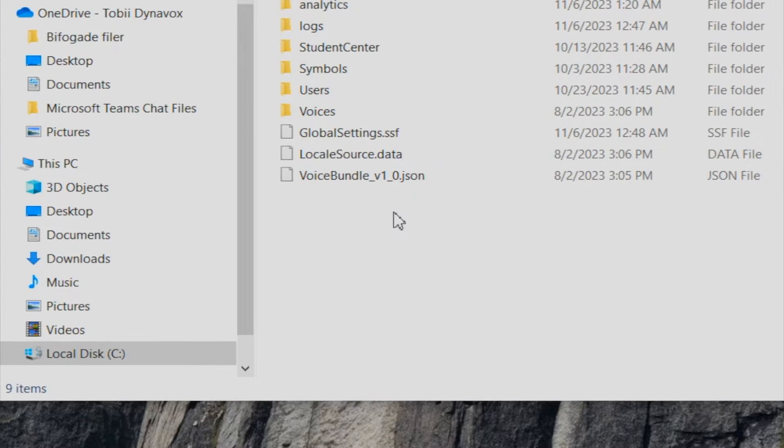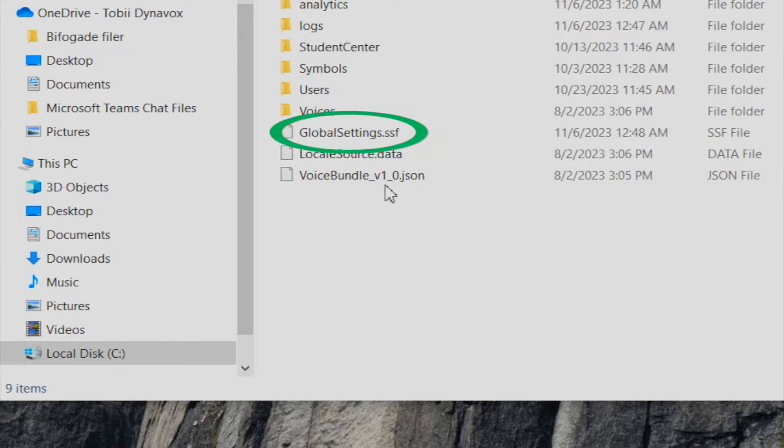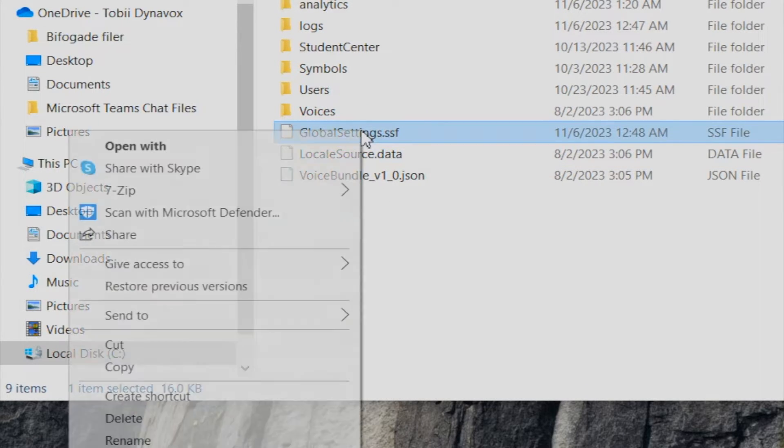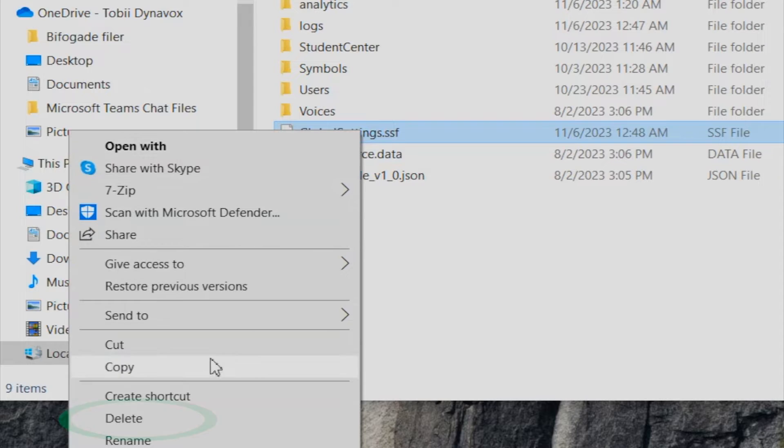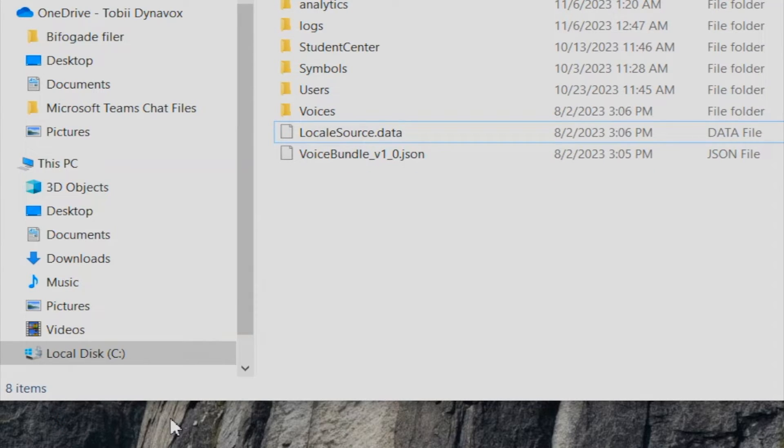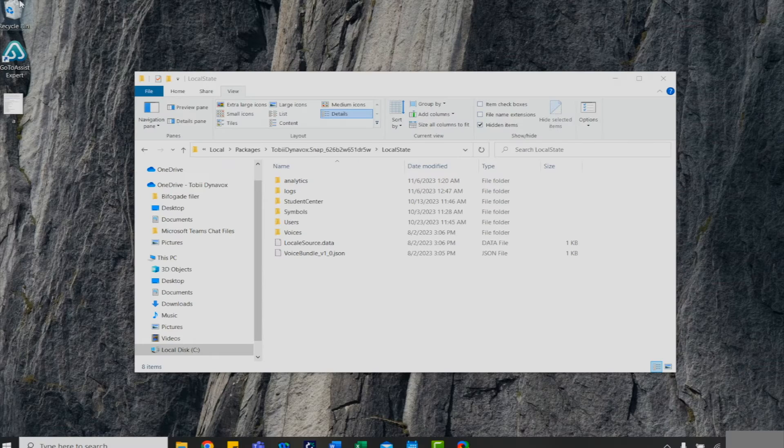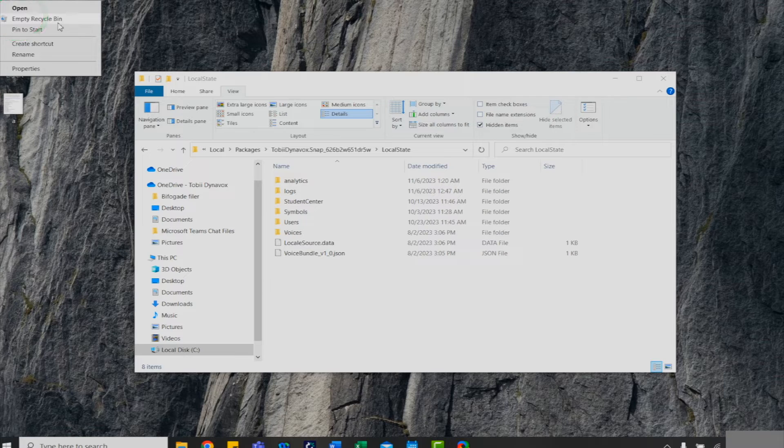Now we will delete the global settings. Right click or hold and click delete. Make sure to delete the file from the recycling bin.